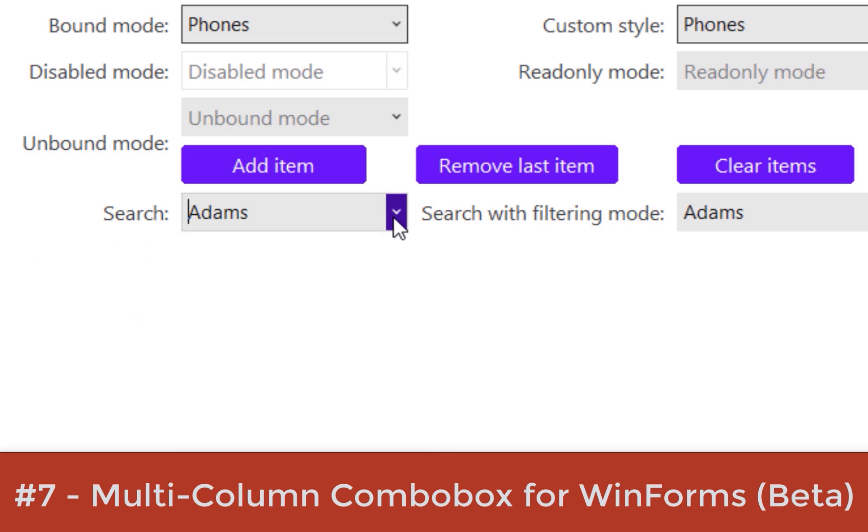I'm Greg, the product manager for Component One, and these are the top seven new features in our 2023 V1 release.